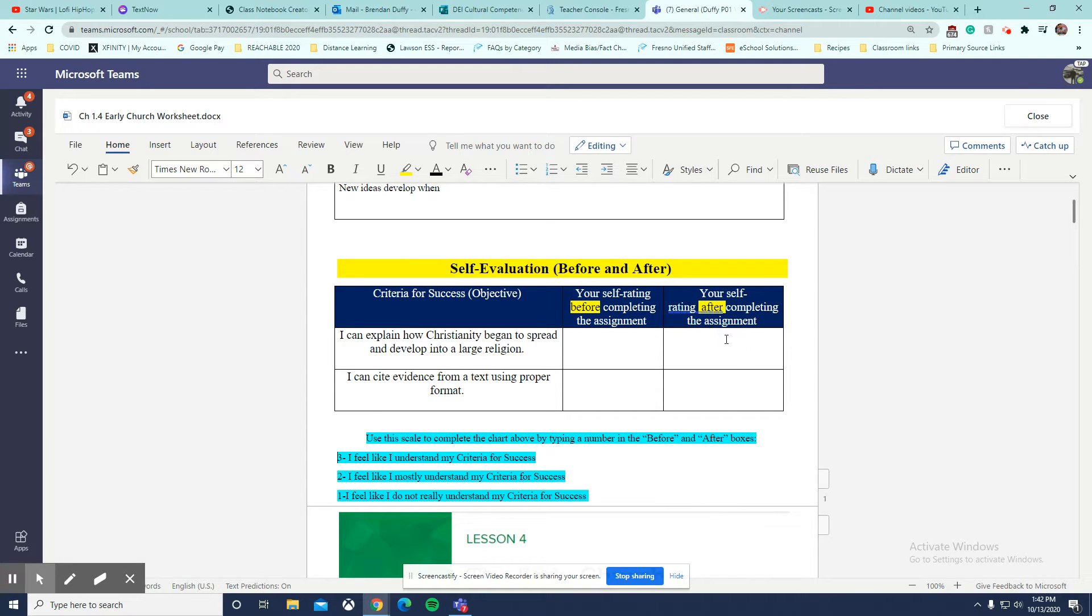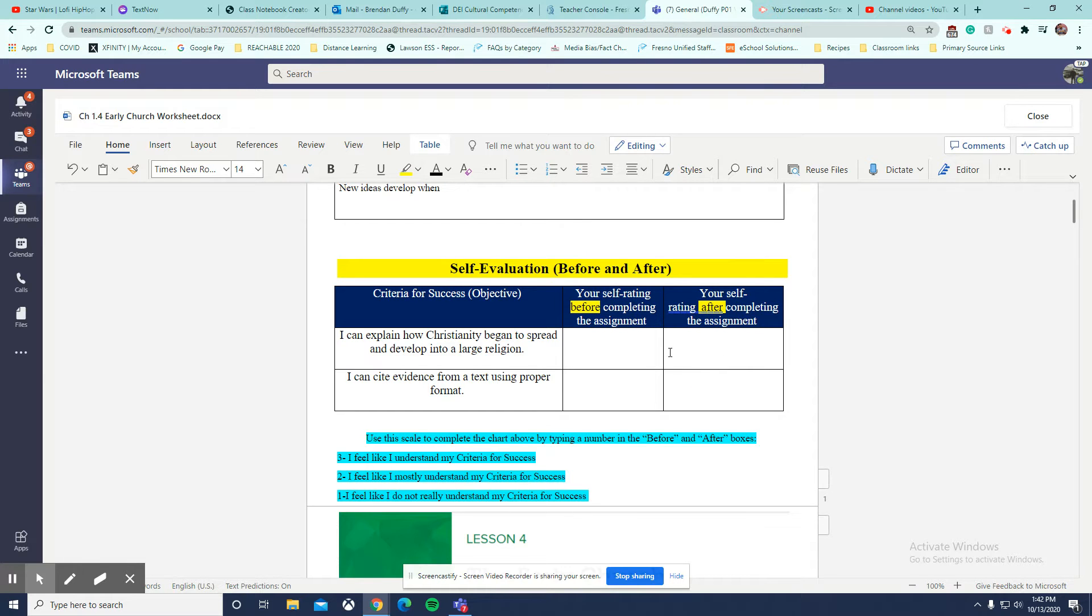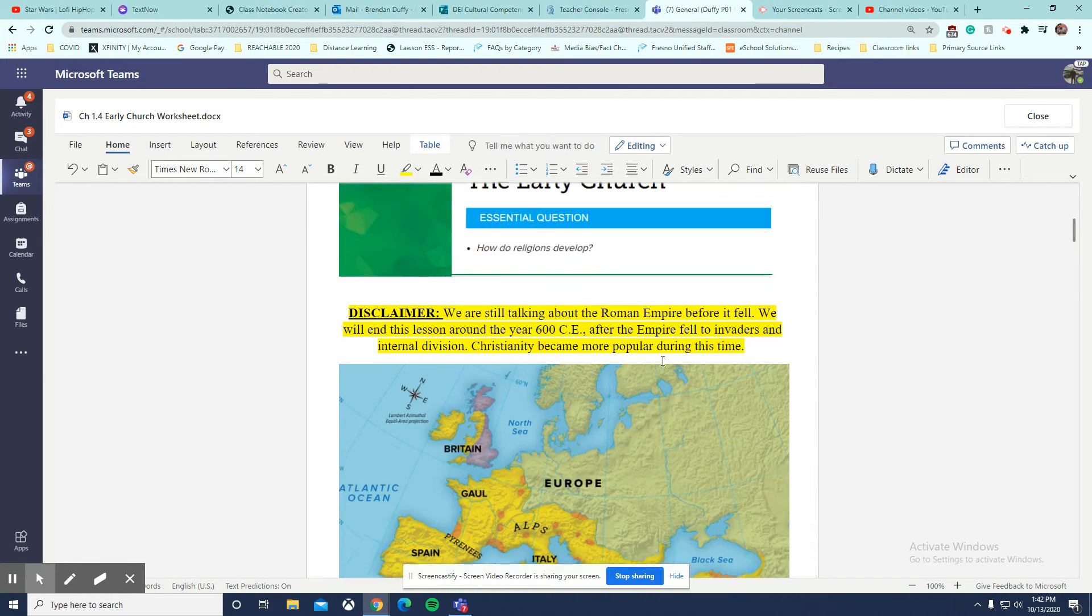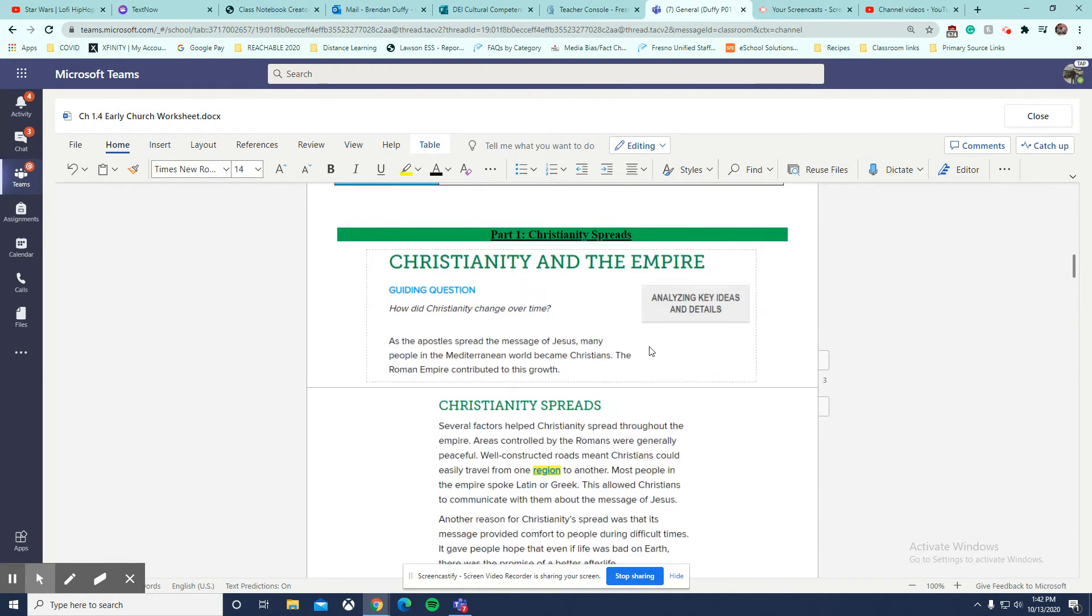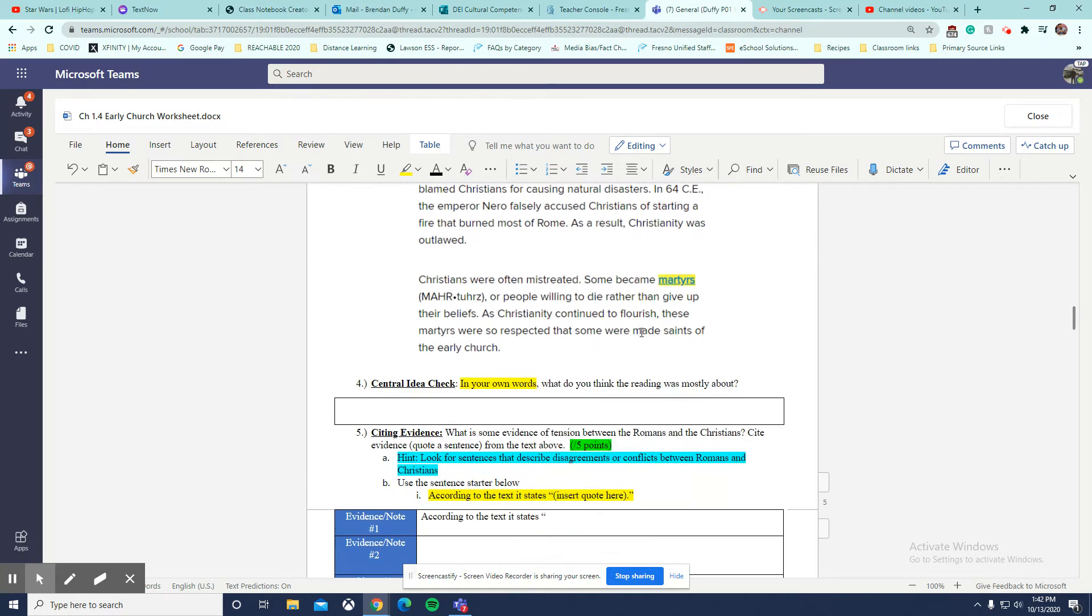Once you're done with the assignment, you can come back and you can rate yourself again on that scale of 3. So kind of skipping past the first couple parts.